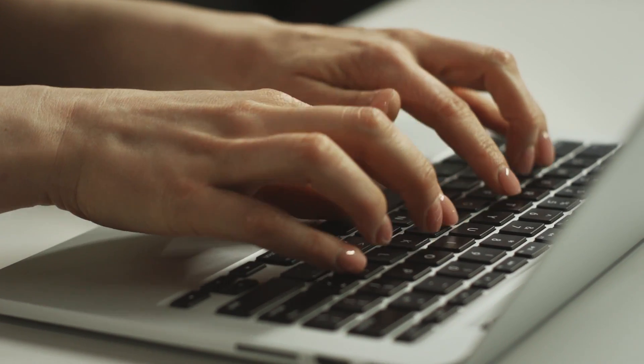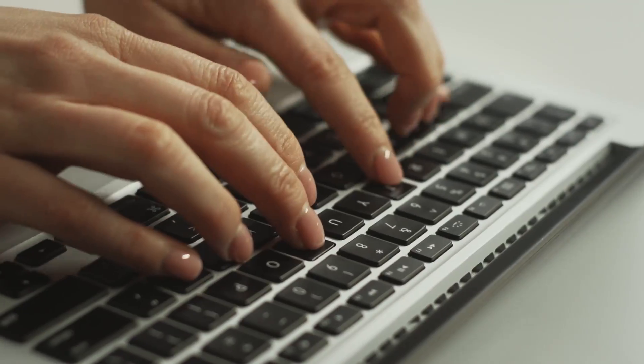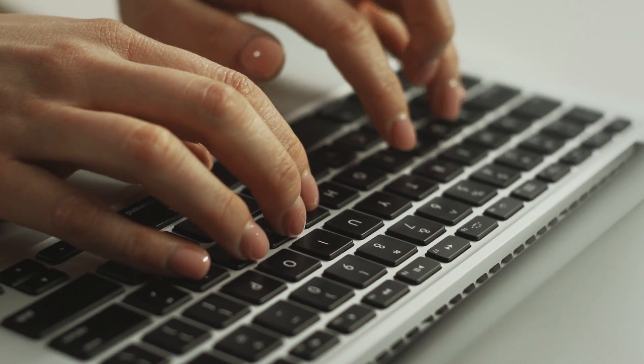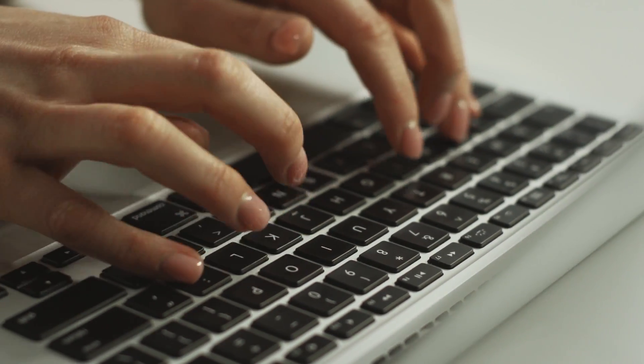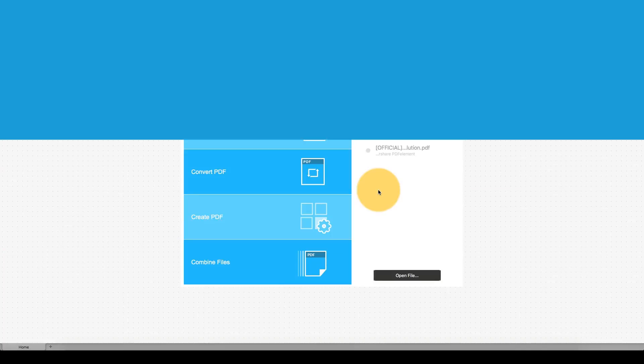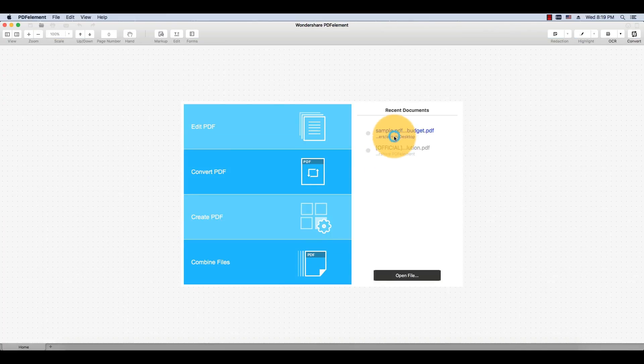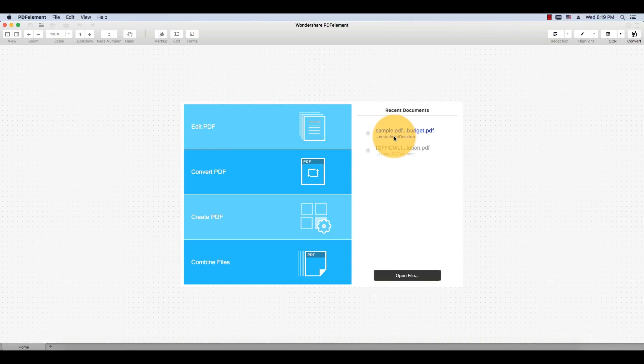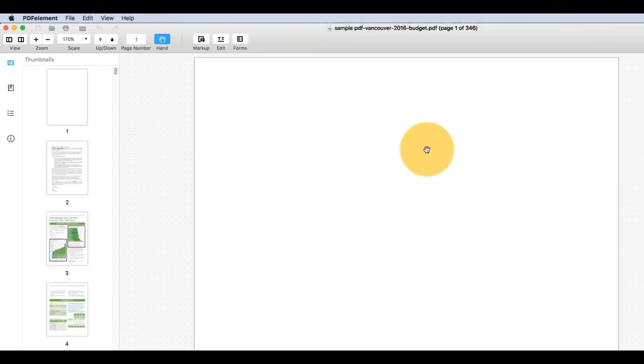It only takes a second to add an image to your PDF, and you can make adjustments to it once it has been added. I'll start by opening a report that I've been working on. I want to add an image in this page for visual interest.